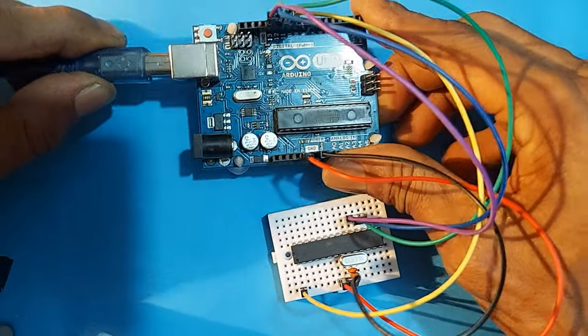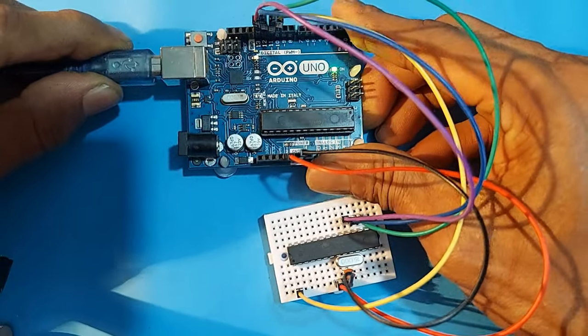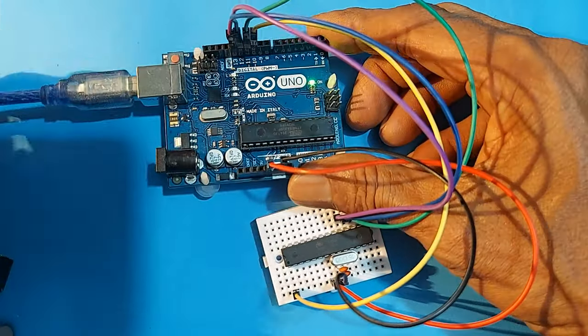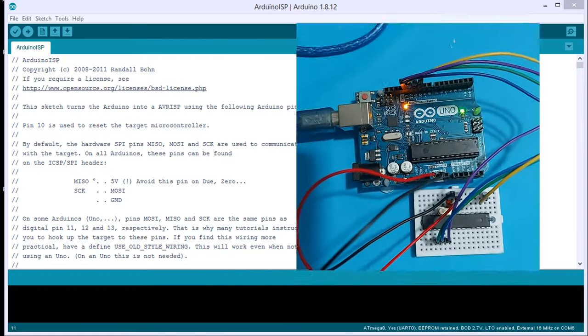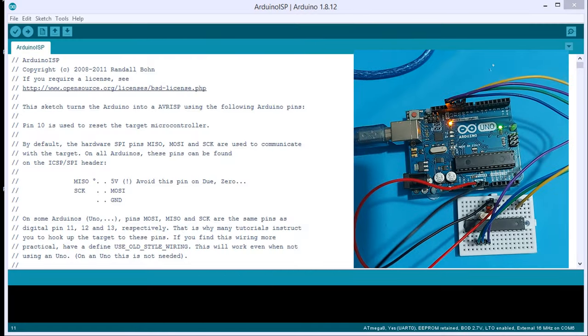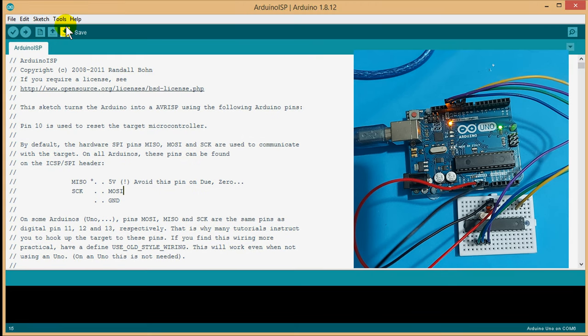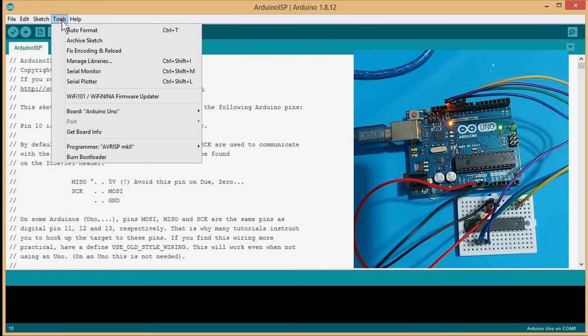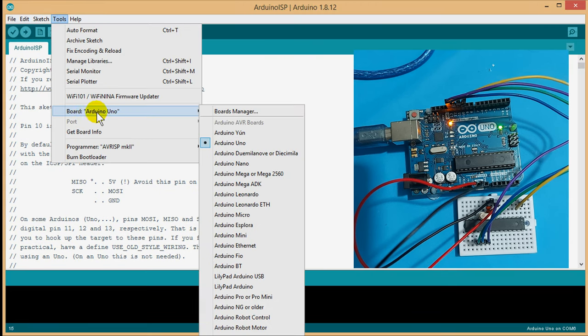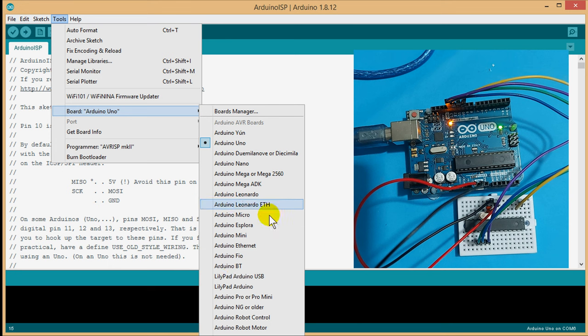Now, connect your Arduino to the computer. Then, open Arduino IDE software. Now, you have to select the board of Atmega 8 from the board menu.